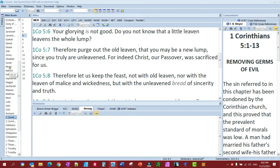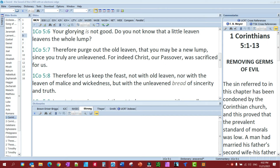Hello, saints. This is part two of the case for the Old Testament. In the first video, part one, we showed that the New Testament church did not have a New Testament Bible. They had the Hebrew scriptures that we call the Old Testament.